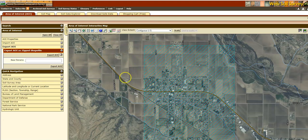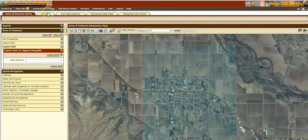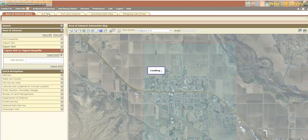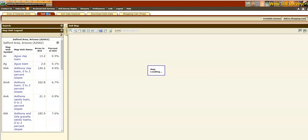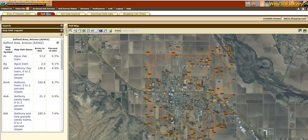You'll see a few other things up here. We've got our area of interest — that's where we've been working. Now that we have our area of interest, we can move over to some of these other tabs. It's designed to work in order, so once you've got your area of interest, you then go over to your soil map as step two. In the next video, we'll talk about our soil map.